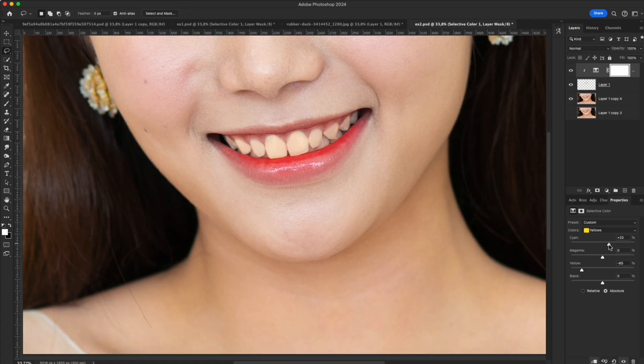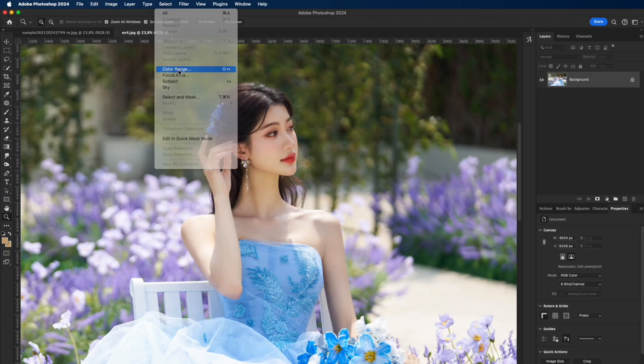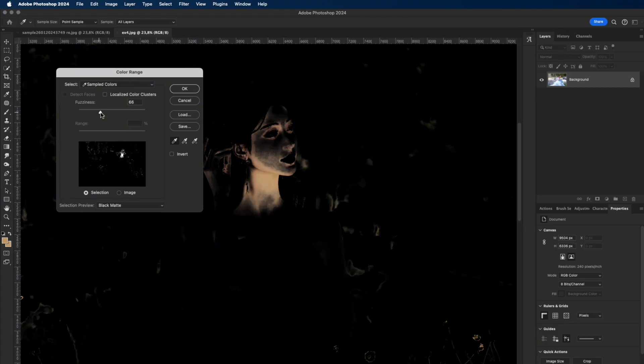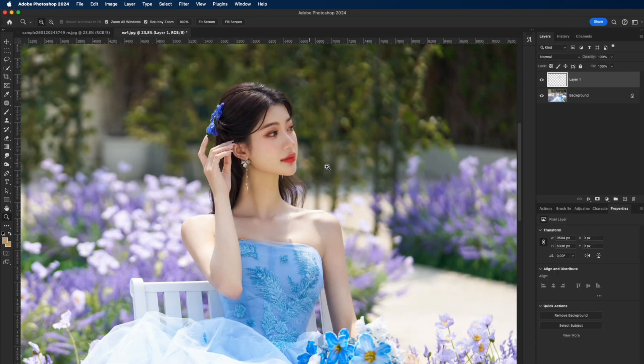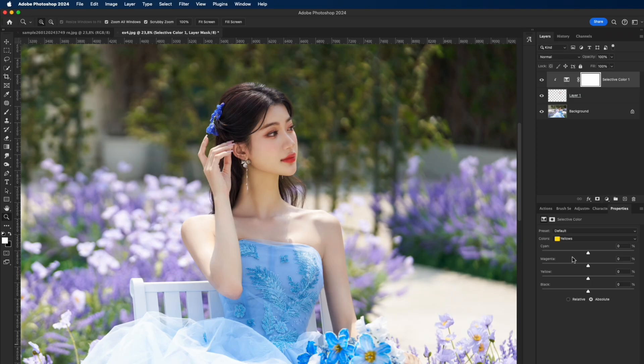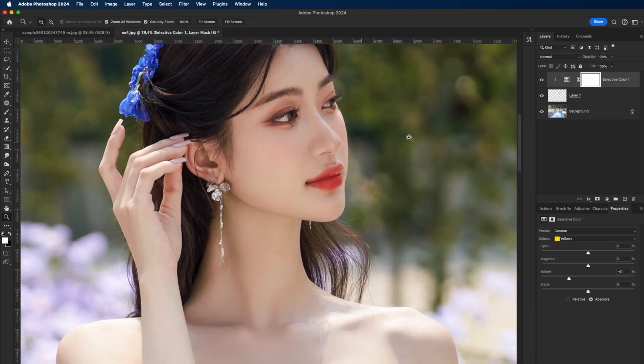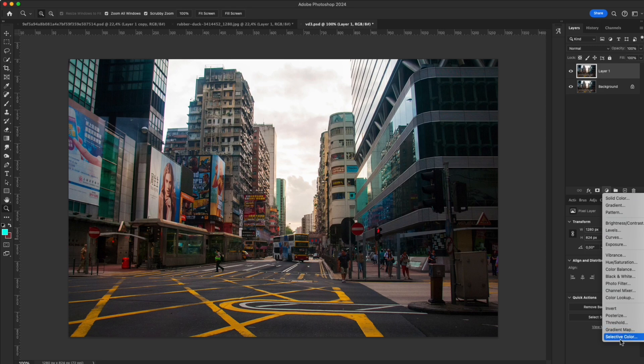Example three: fix yellow skin tint. Selective color is great for correcting skin. For example, the neck area looks too yellow under warm light. Use color range to select only the yellow parts. Select yellow in selective color, reduce yellow slightly. Now the skin tone looks natural and even with the face—a very useful trick in portrait editing.